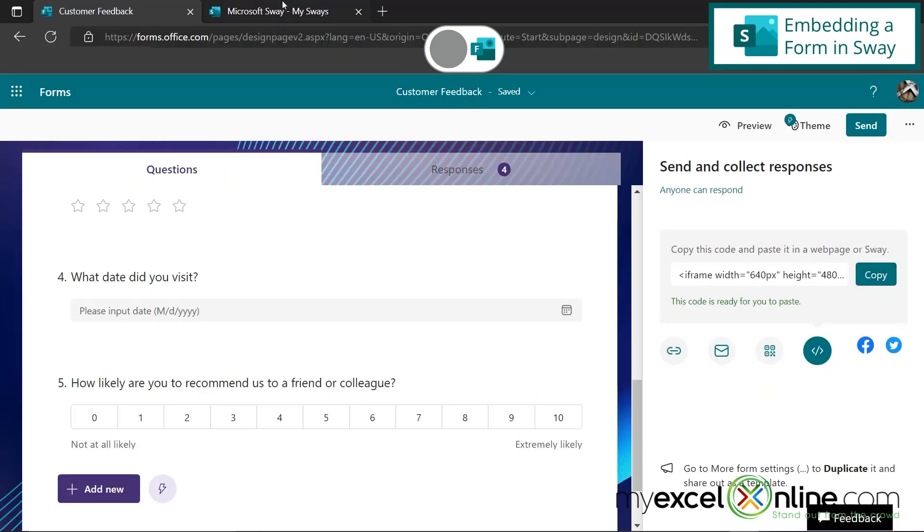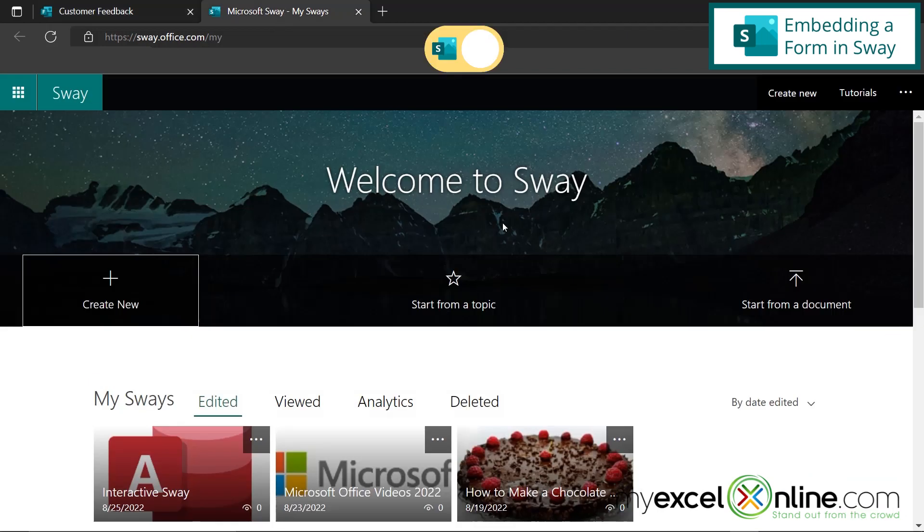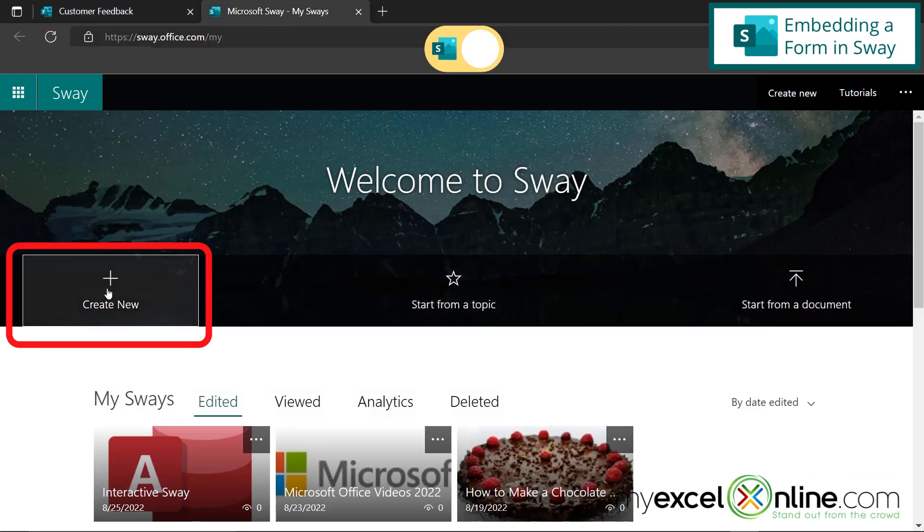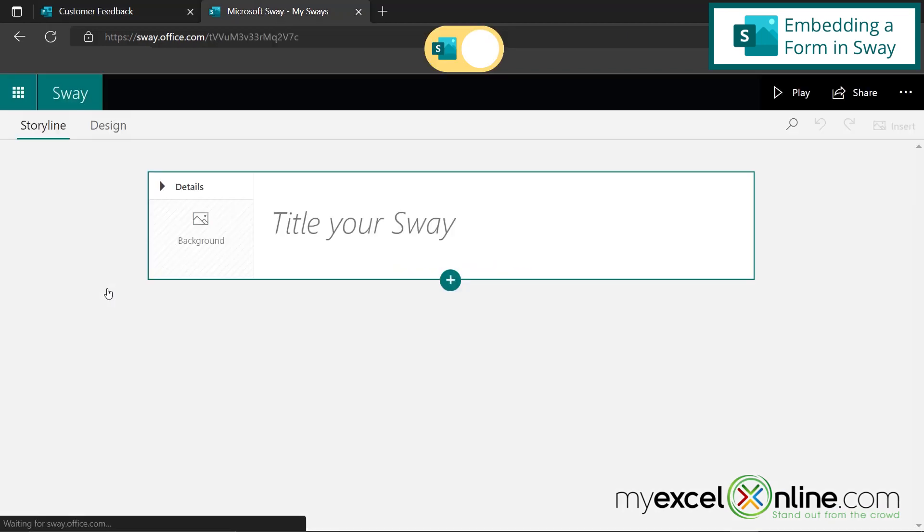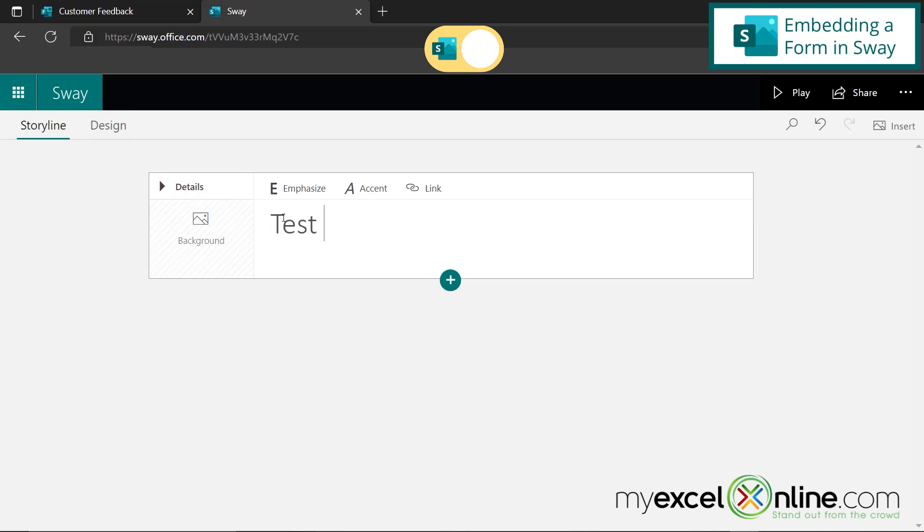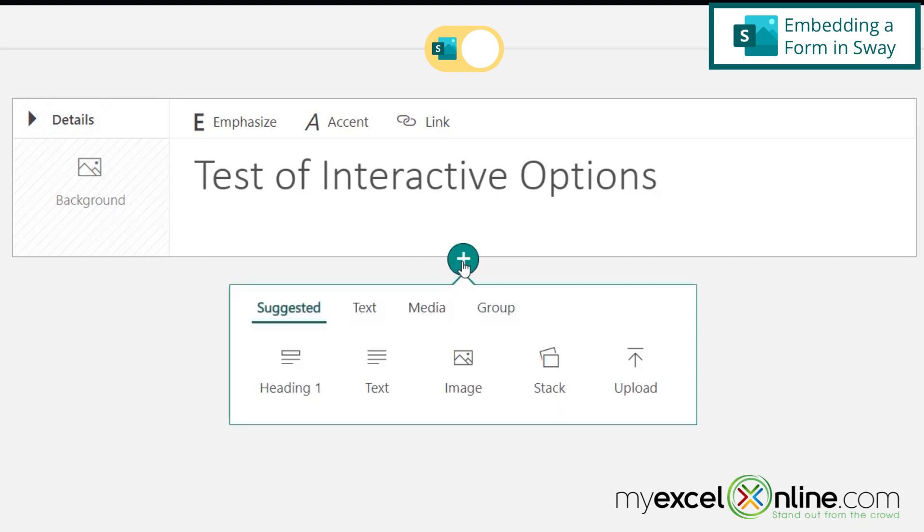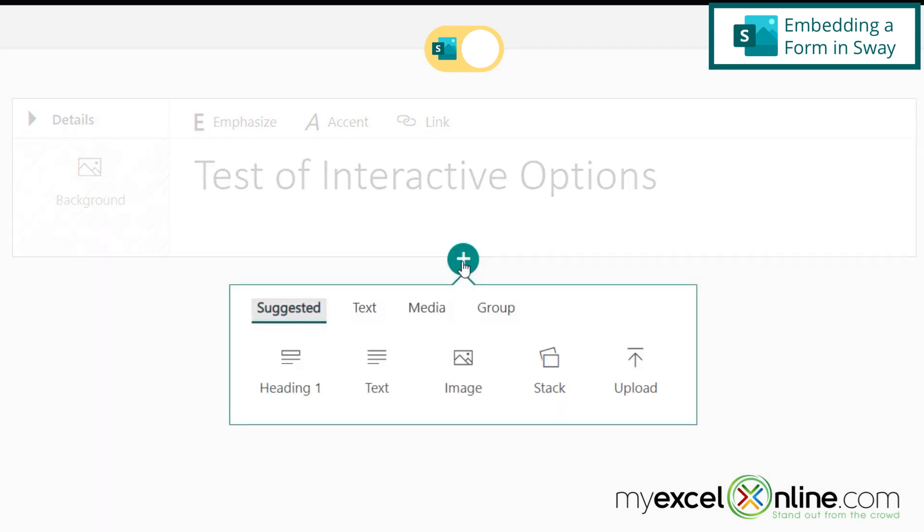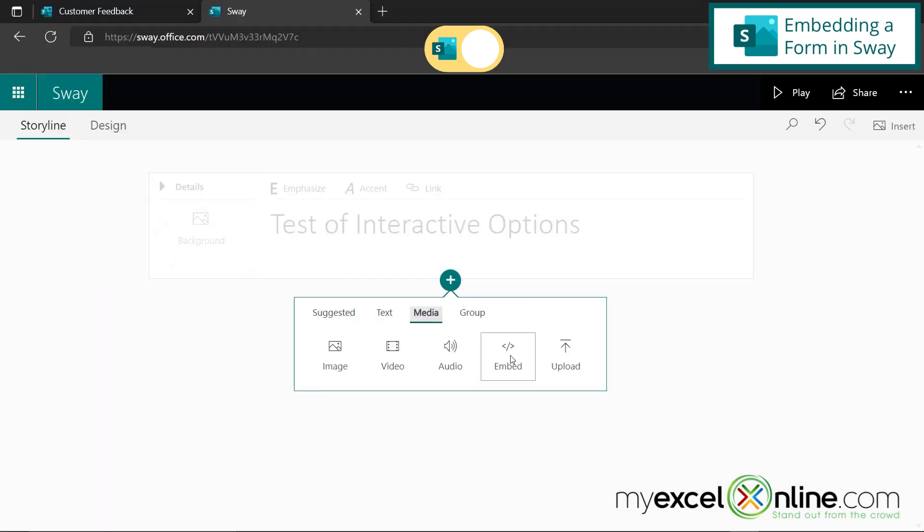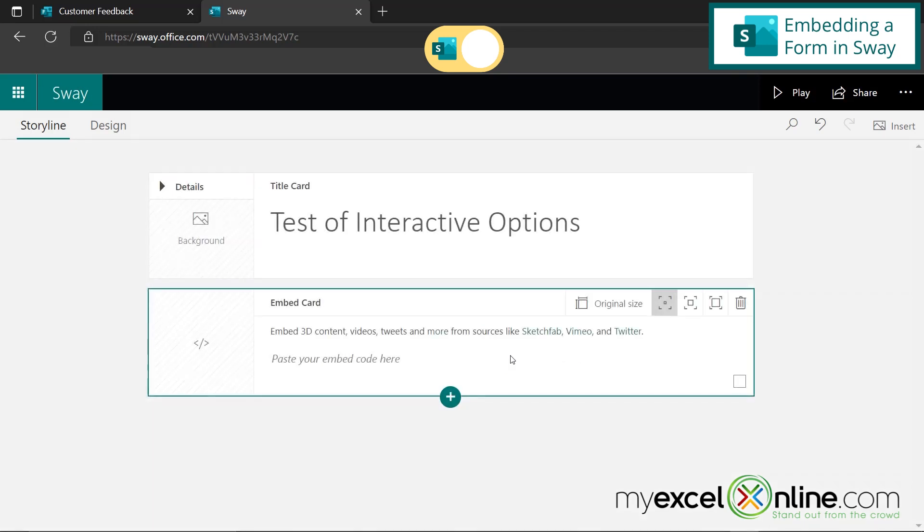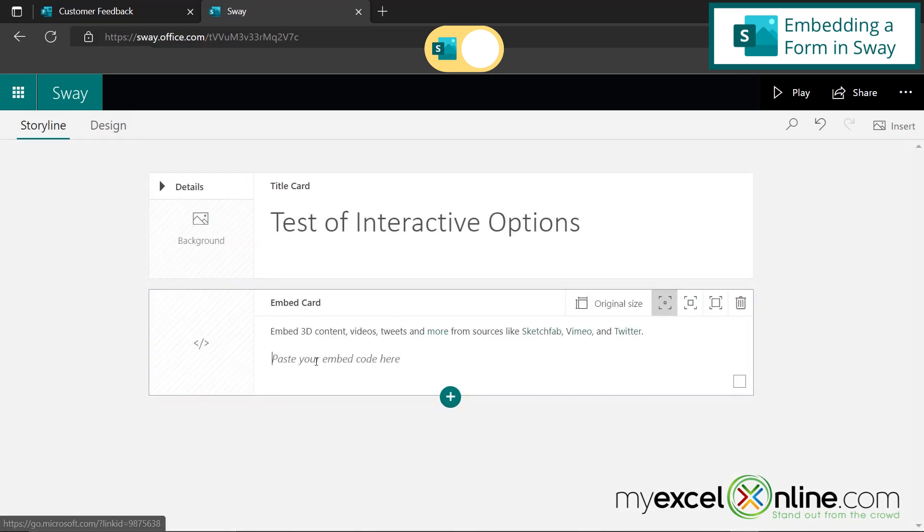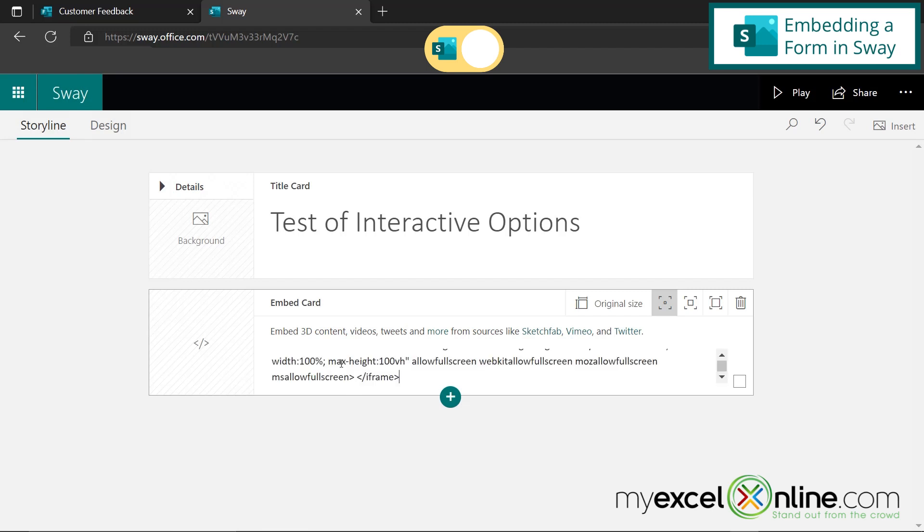and I go back to Microsoft Sway, if I go to create new, test of interactive options. So if I hit the plus button here and I go over to media and I hit embed, I'm going to take the code that I just copied and paste it right here where it says paste your embed code here.